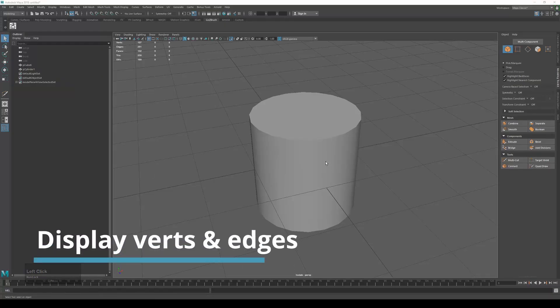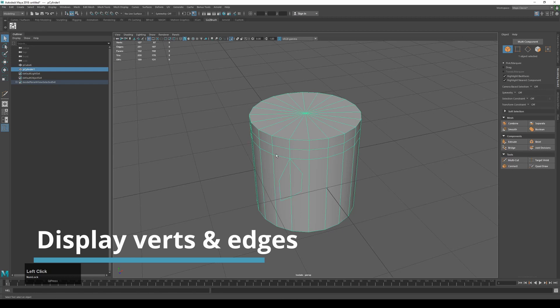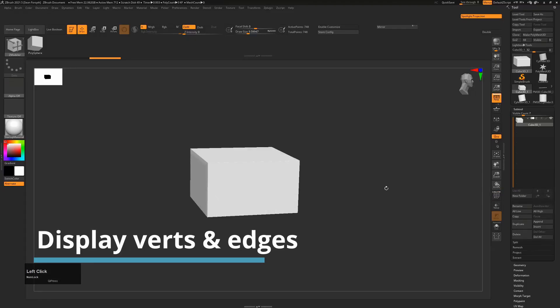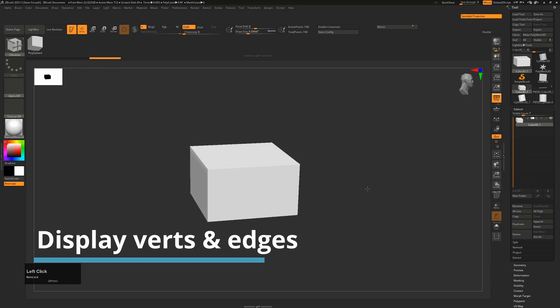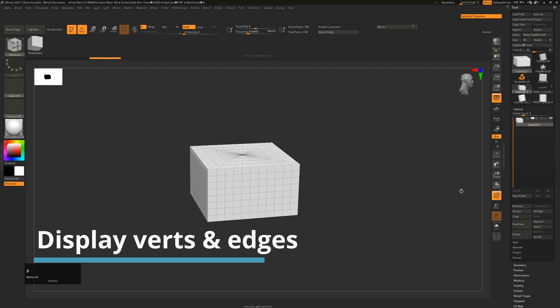So in Maya when you want to see your vertices or edges, you basically just click on your object and they're visible to you. In ZBrush when you want to see your faces or vertices, you have to press shift F or this button over here.